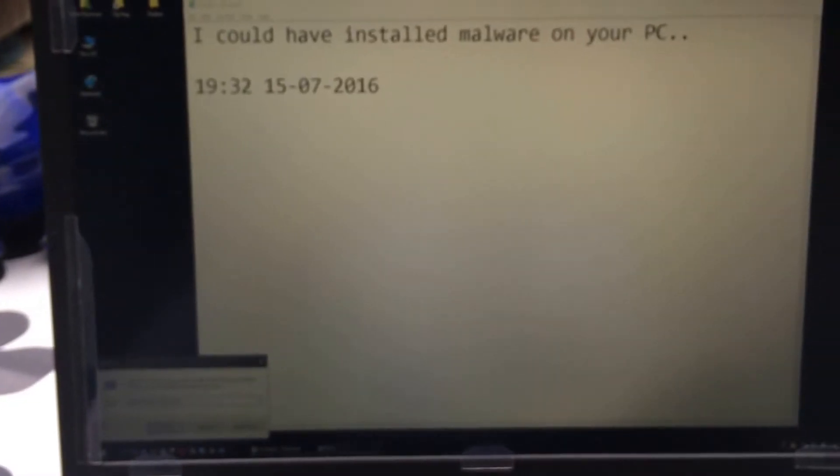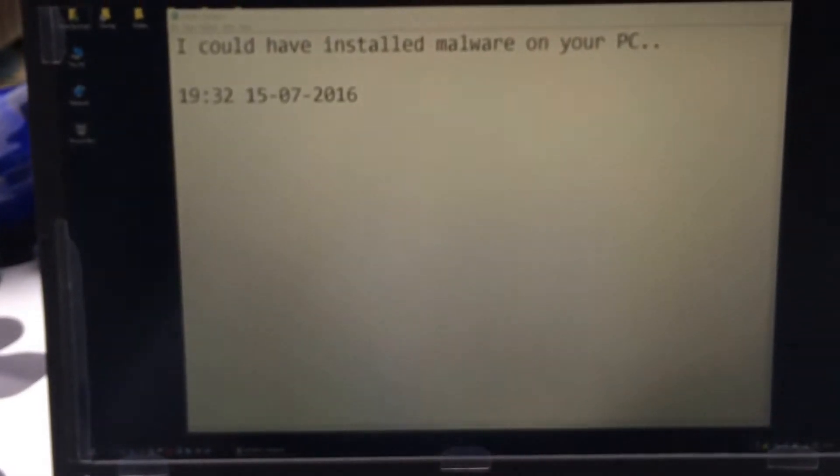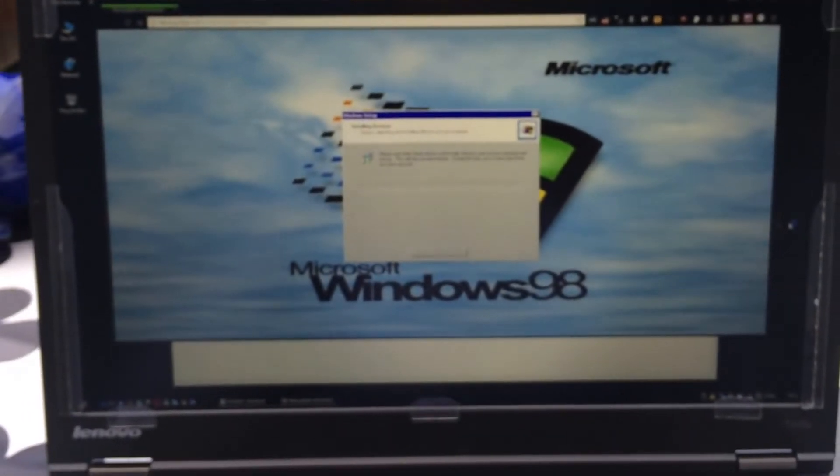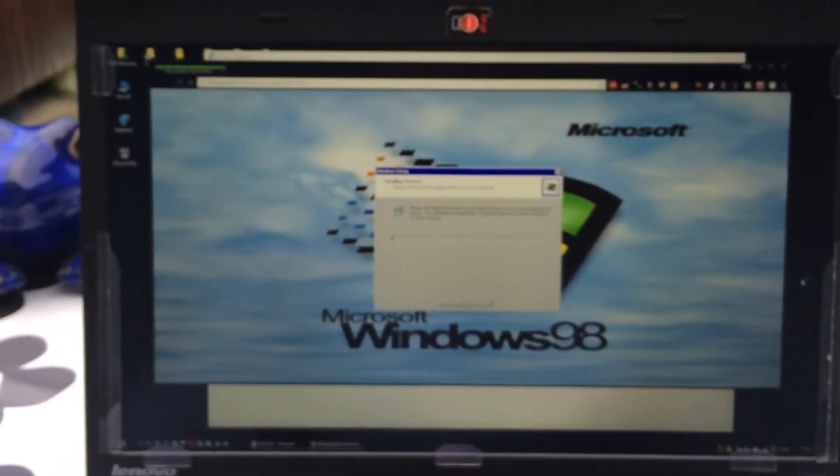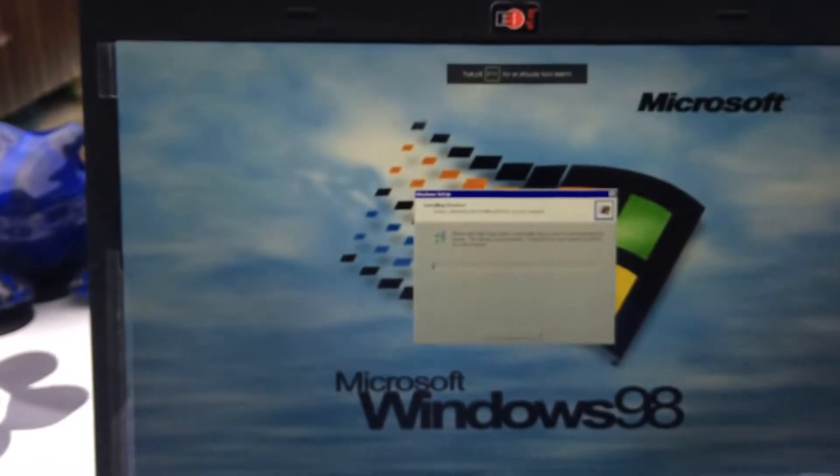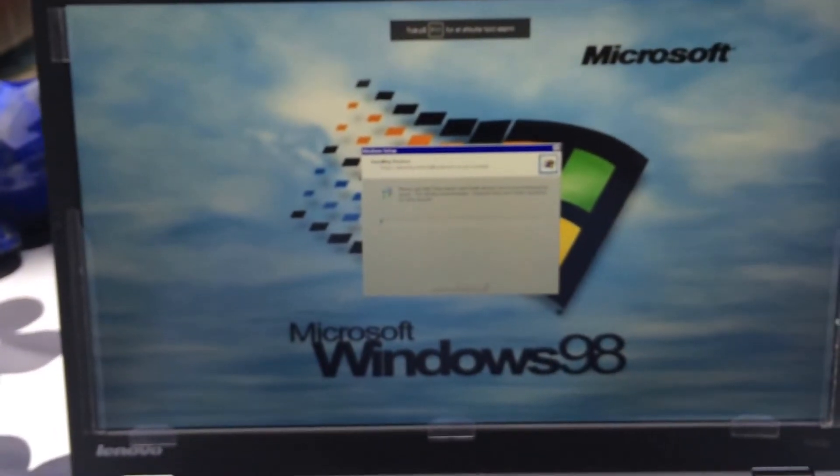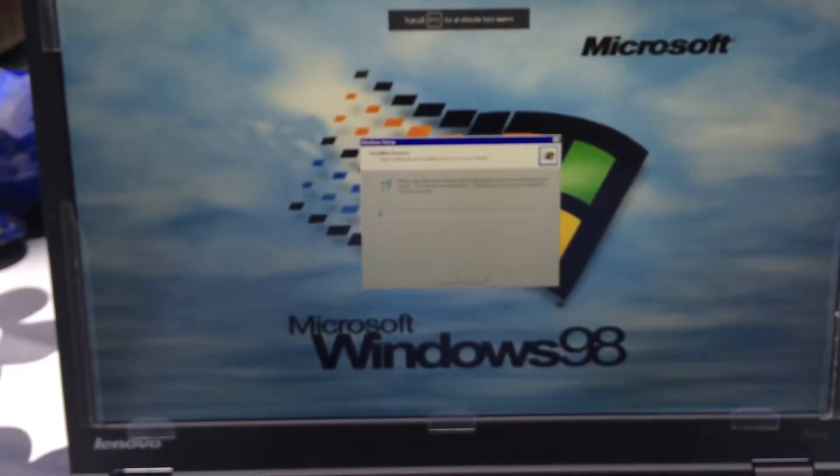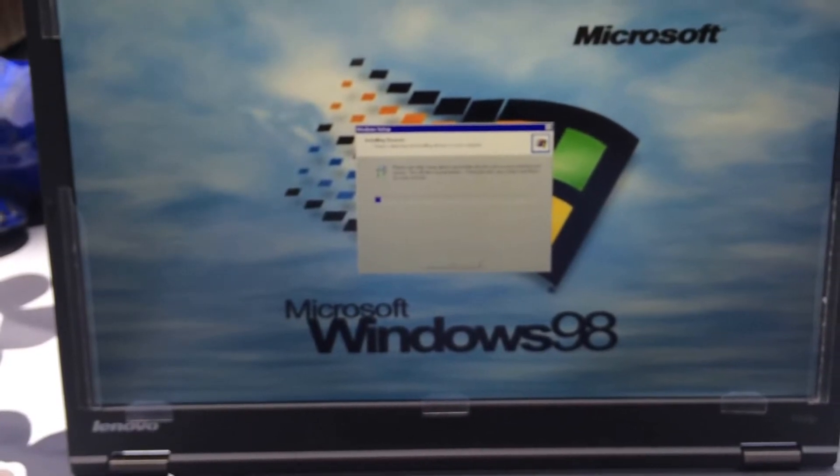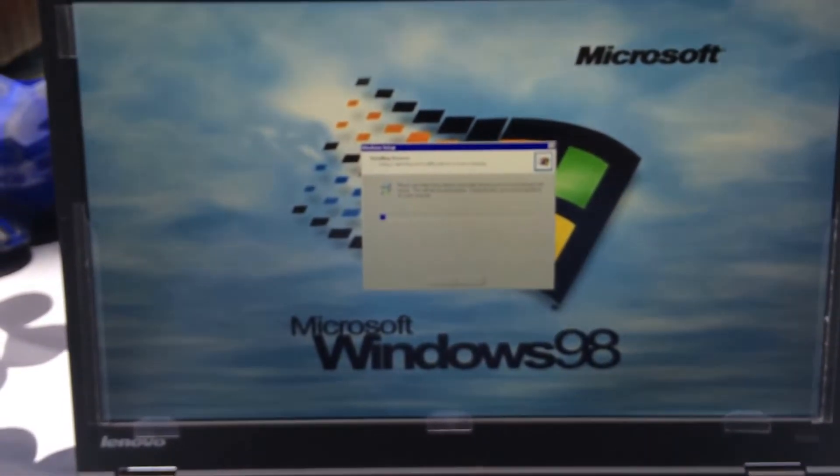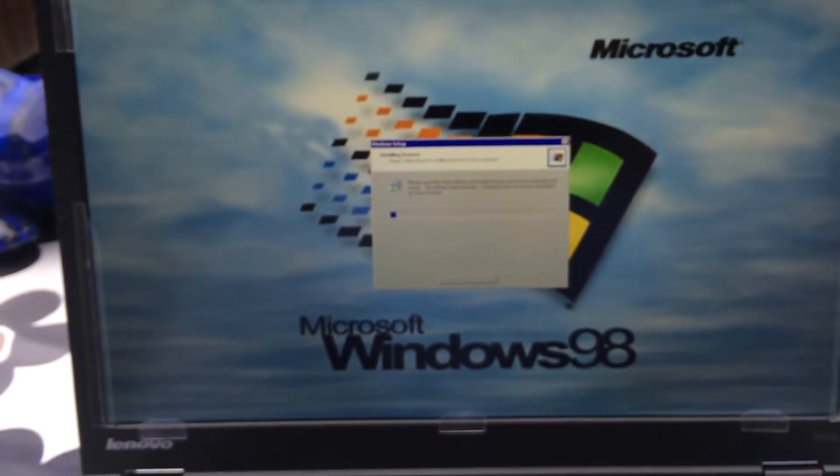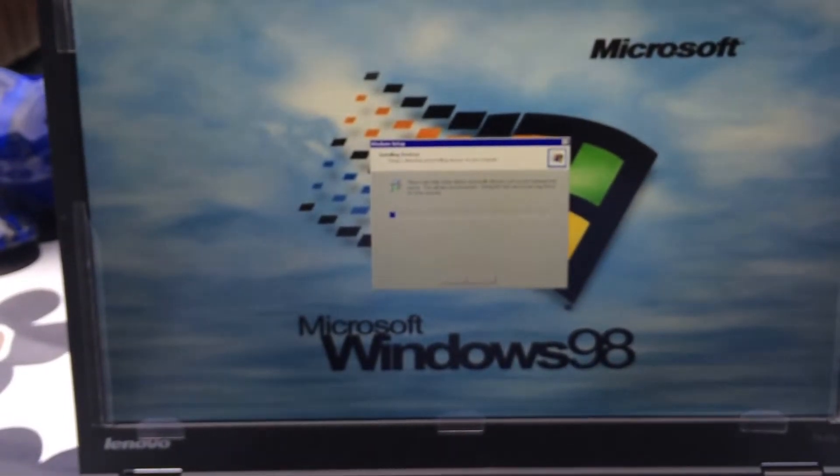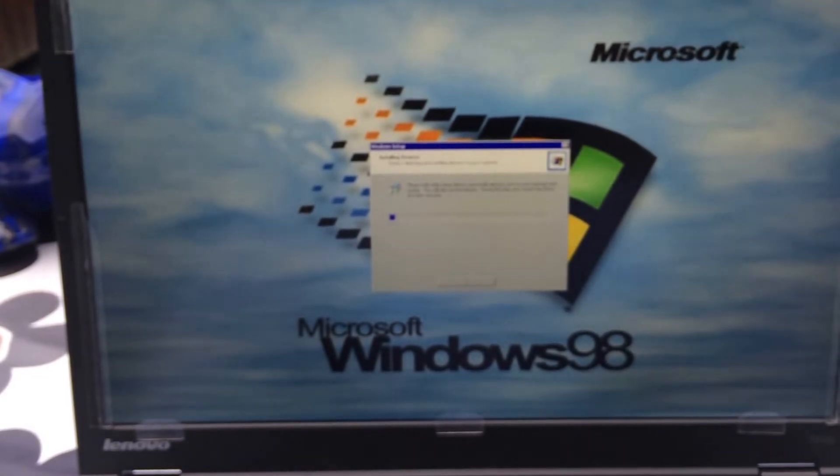It was very quick. Here it says I could have installed malware on your PC. It starts up the link I have typed in and it presses F11. You can see now it looks like it's installing Windows 98. It's just a fake web page, but that's how it works. Awesome, isn't it?